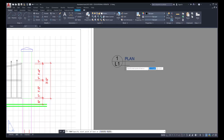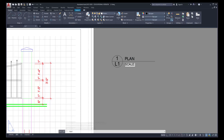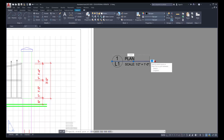Click underneath the word PLAN. The height of this text is 3/32. Rotation 0. Type in the word SCALE, colon, space, one half inch, space, equals, space, one foot zero inches, then press Enter twice. At this point we can reposition the lettering if needed. This line is a bit long for the text, so click on the end of the line and move it in to shorten the length of that particular line.